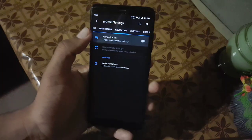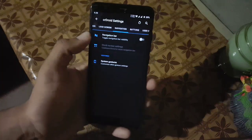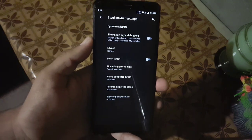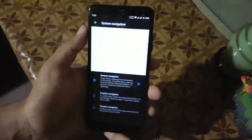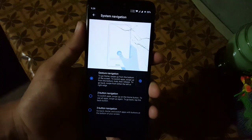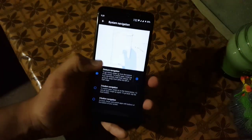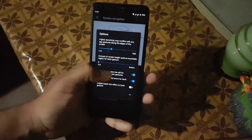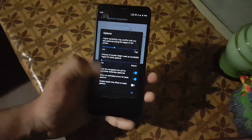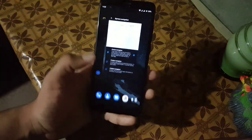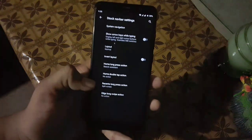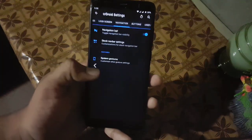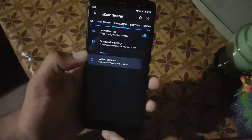Then we have the navigation bar — from here you can enable or disable the navbar. You can also change the system navigation bar. We also have advanced settings like you can hide the pill to get the seamless full-screen display gesture, which is a really good setting. Then you can invert the layout and access other settings.